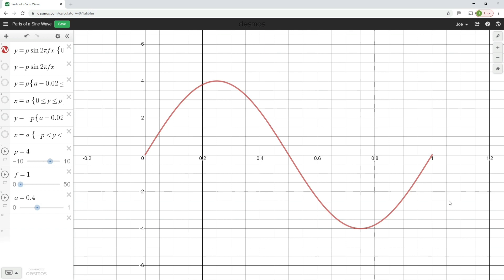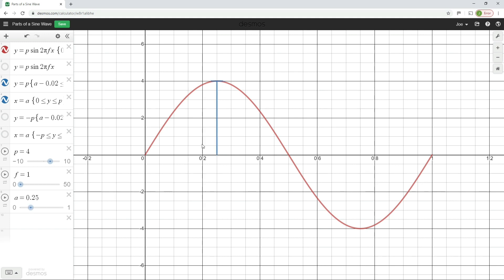That expression — one full cycle — is going to become very important later when we talk about frequency. Now let's look at some key elements of the waveform. We can see there is a point where it reaches a maximum positive value, and the distance from the horizontal x-axis up to that peak is represented by a line here. This is referred to as the peak value of the waveform.